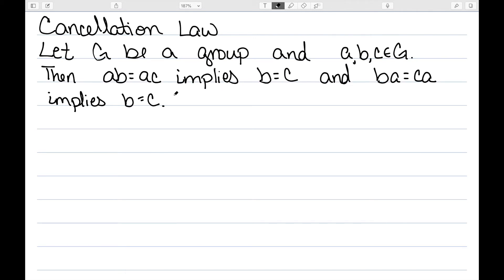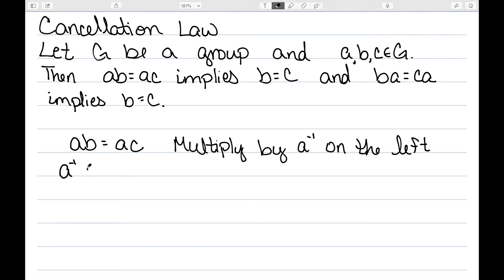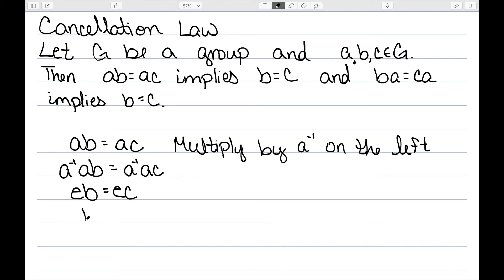I now want to prove the cancellation law. Let G be a group and A, B, and C be elements in my group. Then AB equal to AC implies B equal to C, and BA equal to CA implies B equal to C. Starting with AB equal to AC — we cannot divide in our groups, but we know every element has an inverse. So I'm going to multiply by A inverse on the left: A inverse AB equals A inverse AC. We know A inverse A is equal to the identity, so EB equals EC. And EB is just B, EC is just C, therefore B equals C.